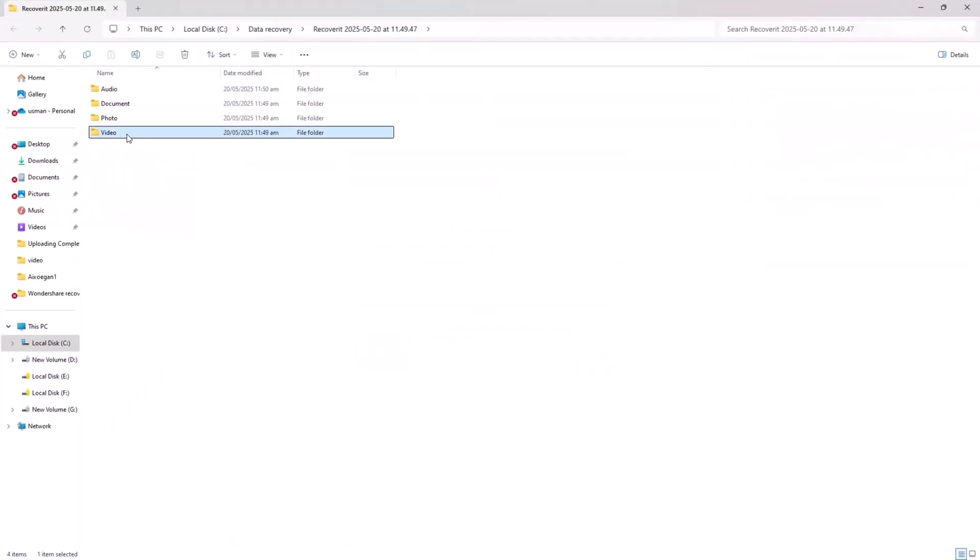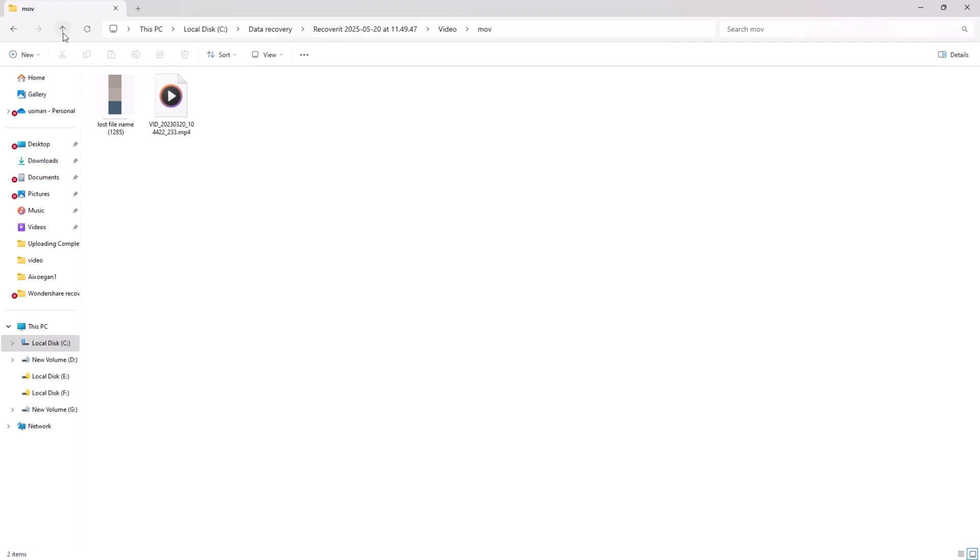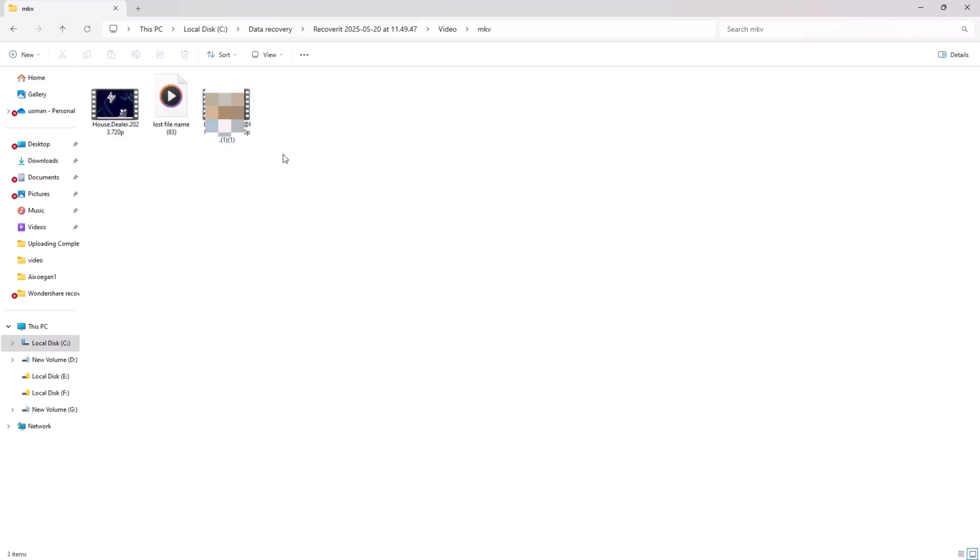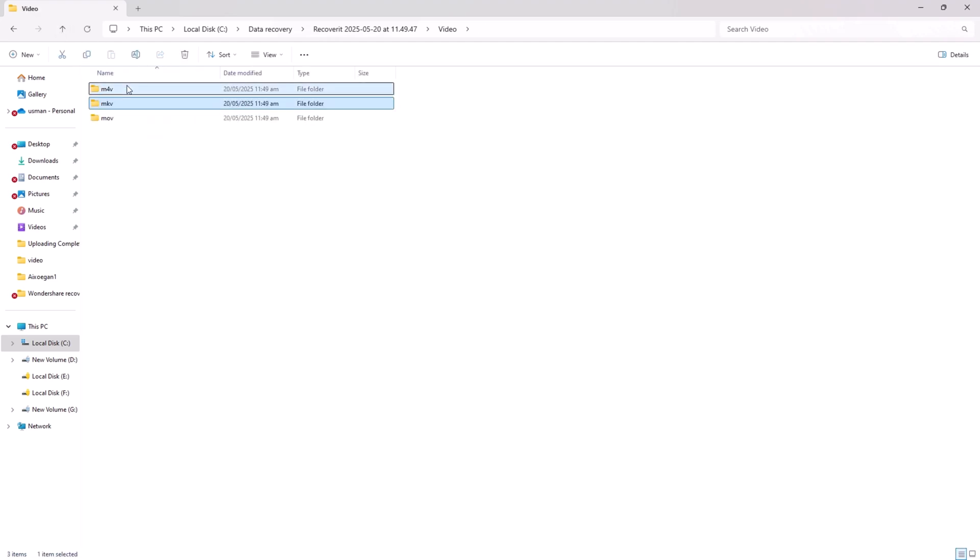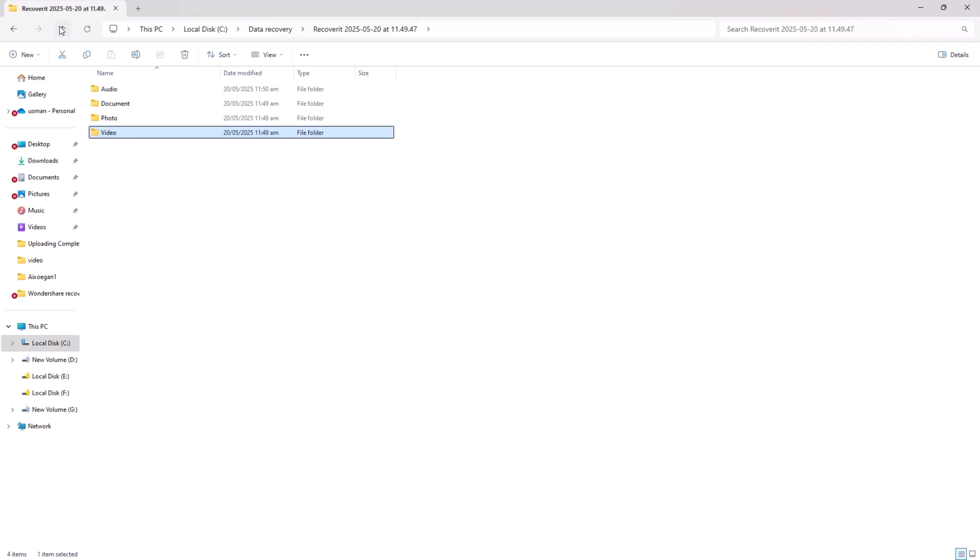Once recovered, your files return in the same quality and format as before deletion or loss.